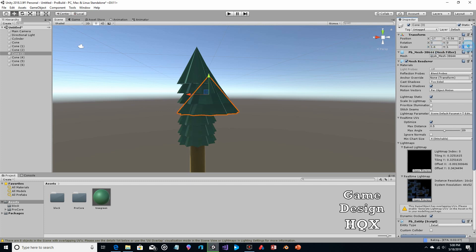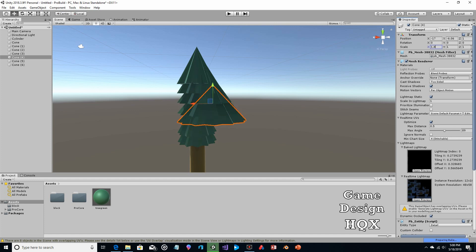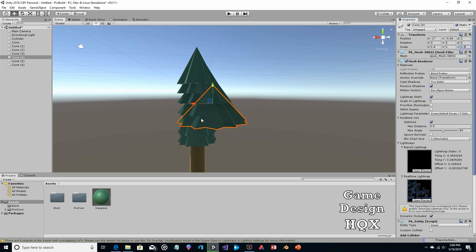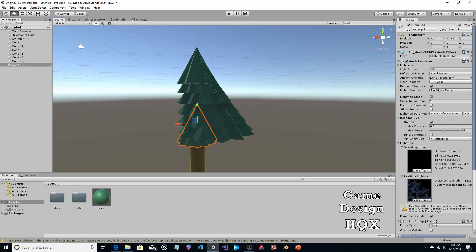Rinse and repeat — just increment by 0.2 each time. You don't have to, but it makes it look symmetric. 1.8 this time. That was 1.8, so this one's 2.0, and the bottom one is 2.2.